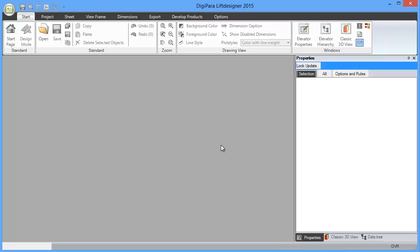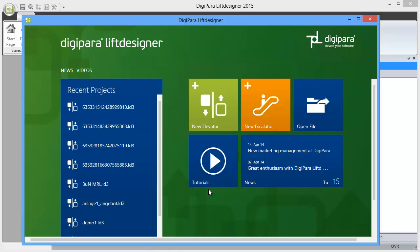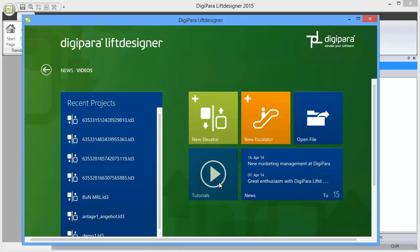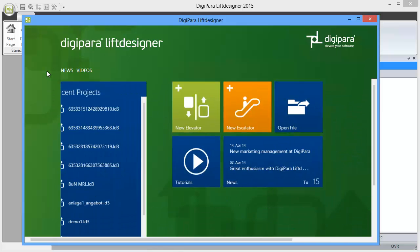Welcome to this first section of training. Let's start at the start page with Lift Designer. Before I start, I want to show you that under Tutorials you'll find exactly the videos you're looking at now and some